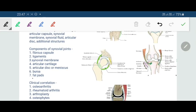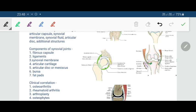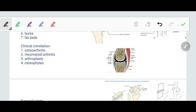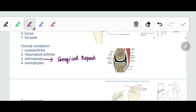So we have discussed fibrous capsule, ligaments, synovial membrane, articular cartilage, articular disc, bursa, and fat pads. Next we discuss some clinical terms related to the synovial joint. Arthroplasty means surgical repair or replacement of the joints.